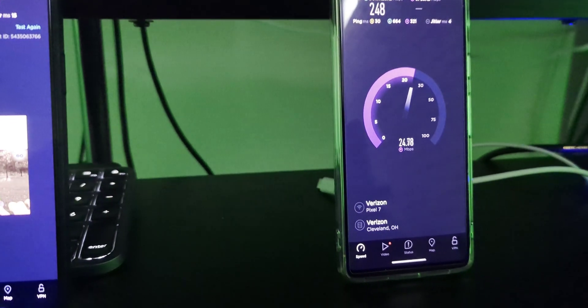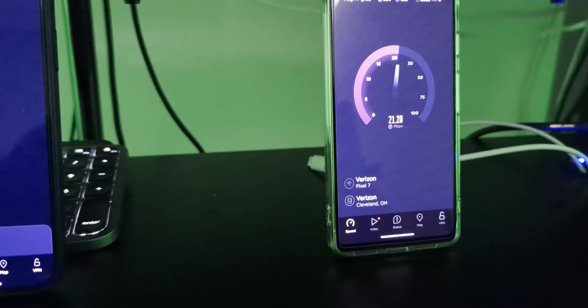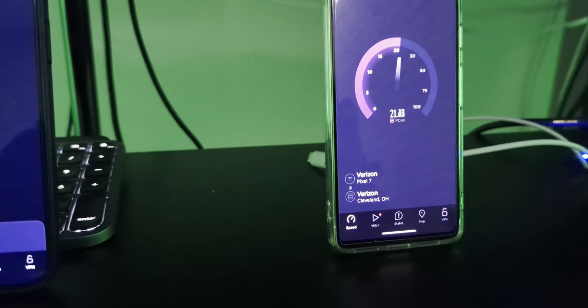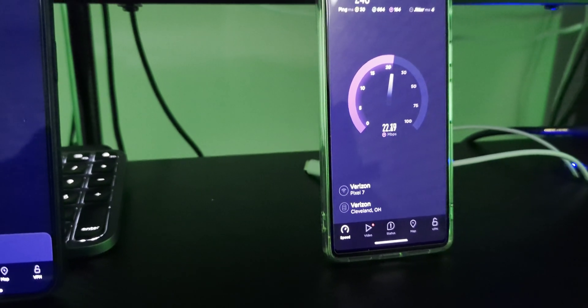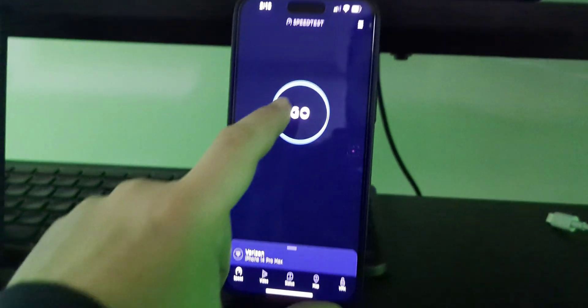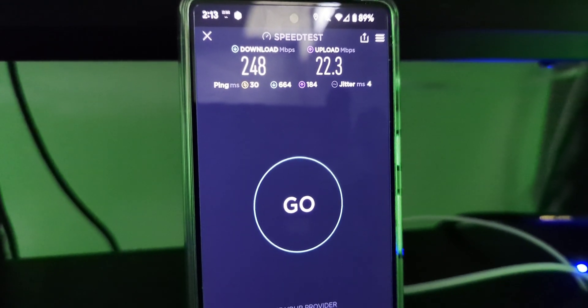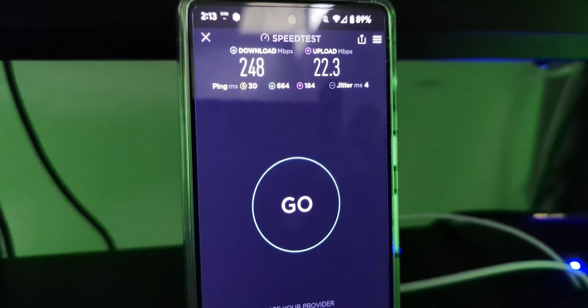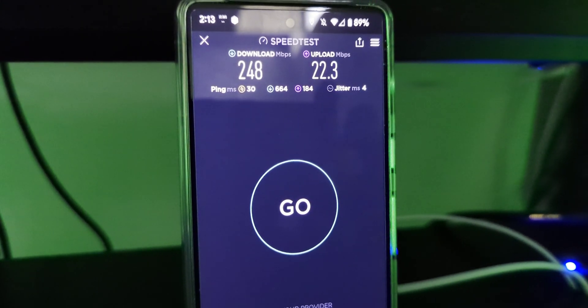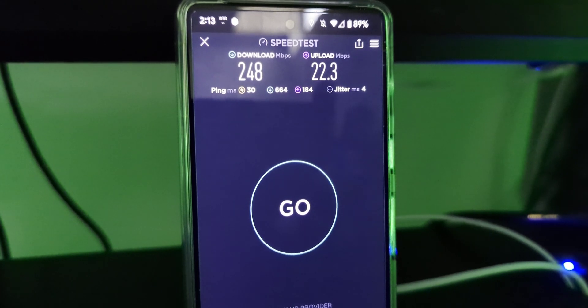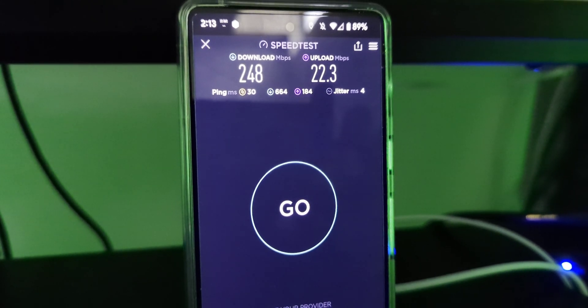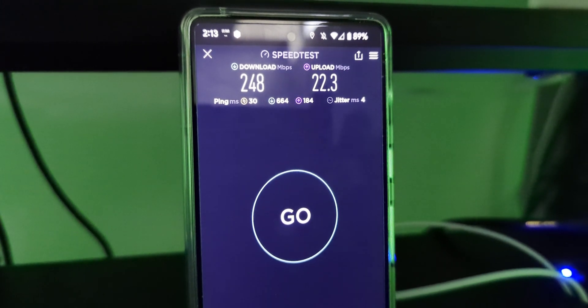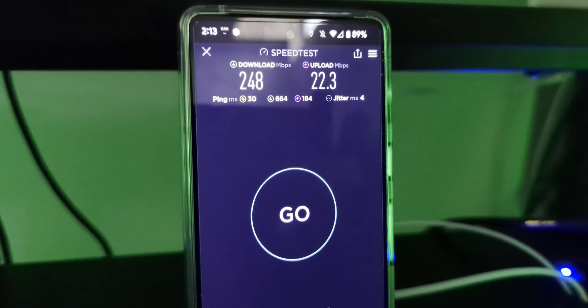Once we finish that we're going to get you guys a 6 PM, 9 PM, and a midnight test as well. Everything's ready to go. The first test is completing. Let me start the iPhone next as we review this one. We got 30 on the ping, 4 jitter, 664 loaded download ping, 184 upload ping, 248 down and 22 up. The promise speeds of 300 down and 20 up is the max estimation.